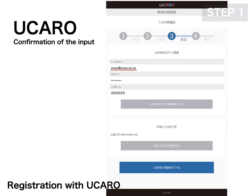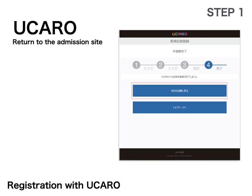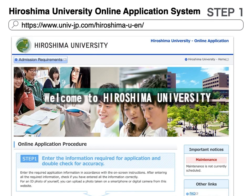Check the information, and if it is correct, complete registration with this information. Click the blue button on the top to go back to the online application system.